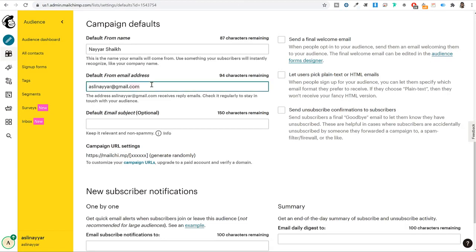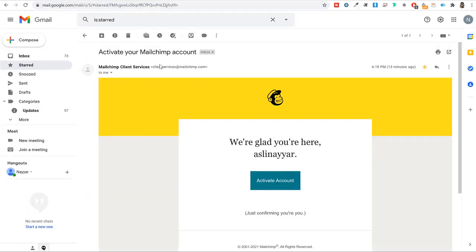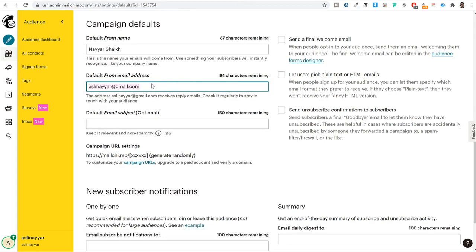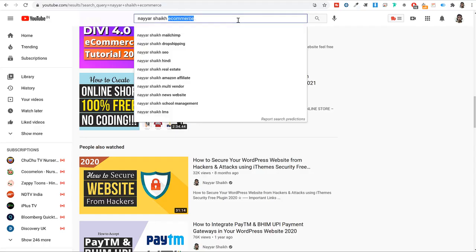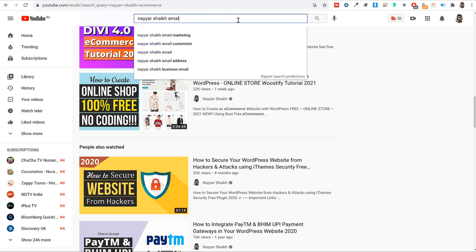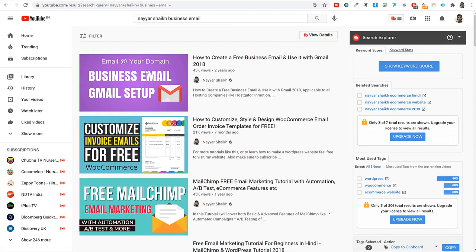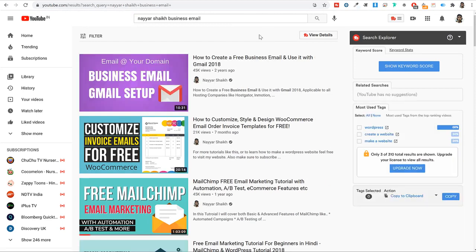A business email would be something like nayar@blogdude.com — with your website domain as the extension. If you don't know how to create a business email, search for 'Nayashake business email' on YouTube to find that tutorial. Creating a business email is really important: it gives you brand credibility and, more importantly, if you use a Gmail address, your newsletters might go to the spam box.